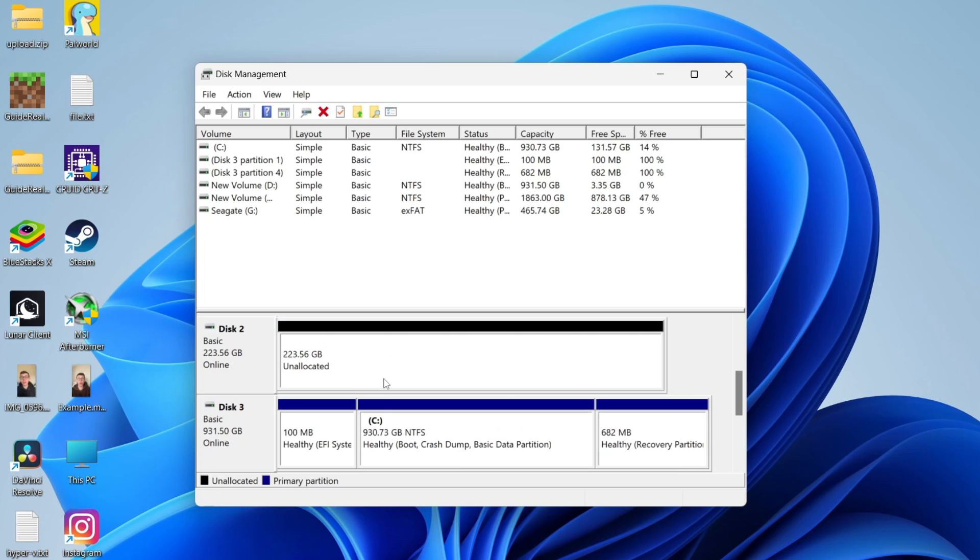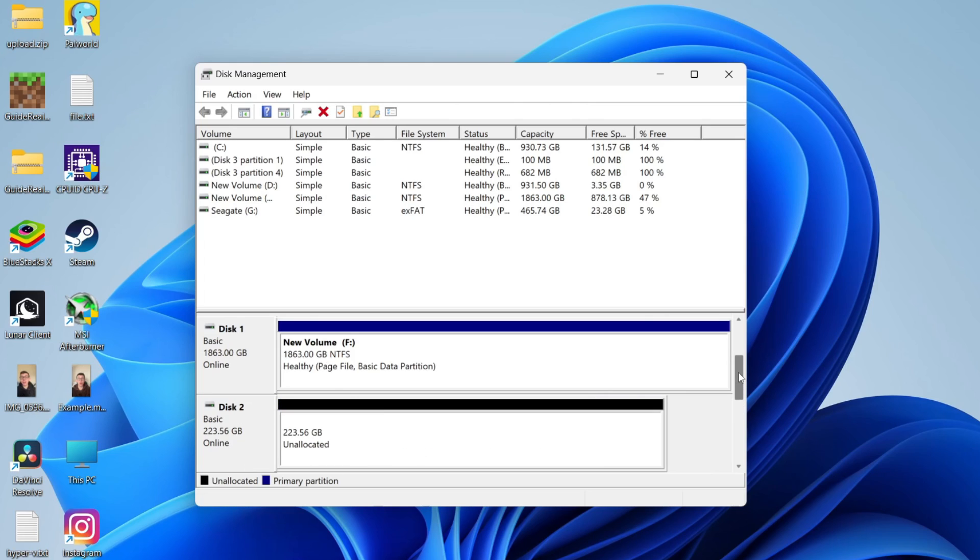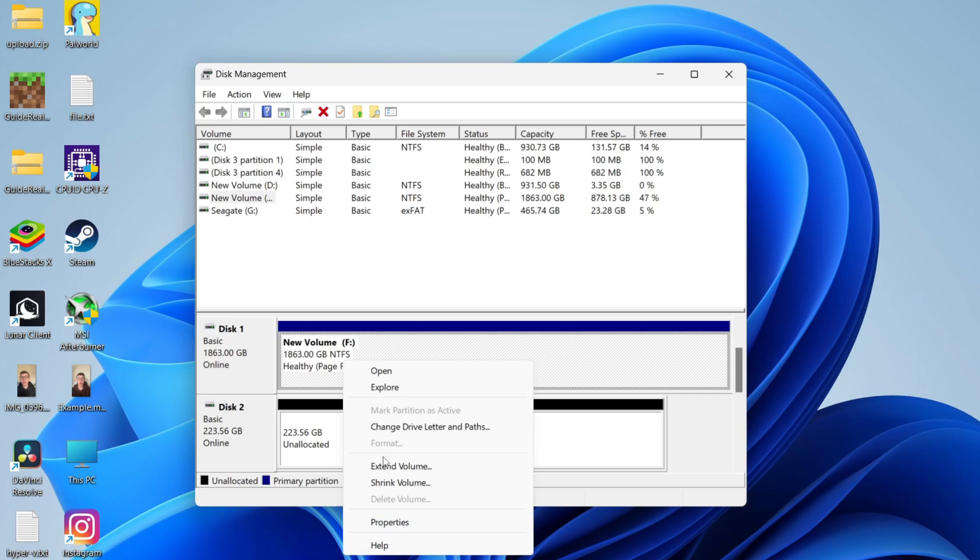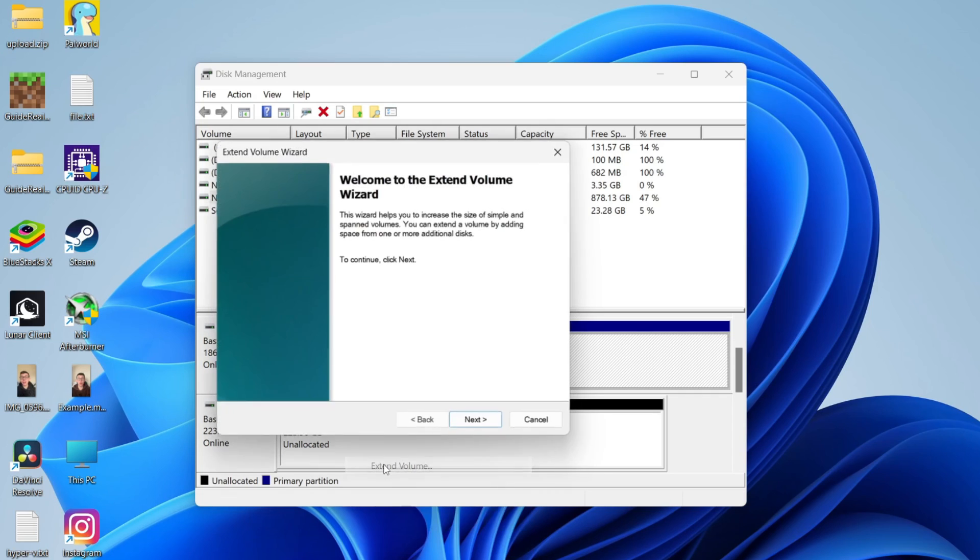Now all you need to do is decide on the drive you want to add this space to. For example, let's say I want to do it for new volume F. Then all you need to do is right-click on it and click on extend volume.